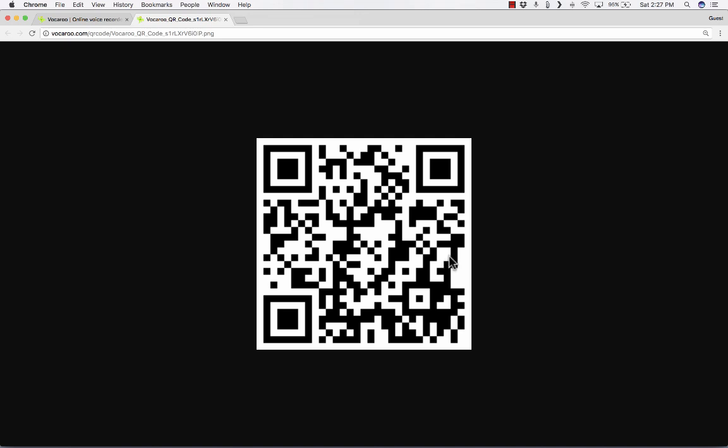And it doesn't have to be a phone. It could be an iPad or an Android tablet or all sorts of other gadgets. But anyway, there's lots of ways that teachers and students could use Vocaroo in this way with the QR code.